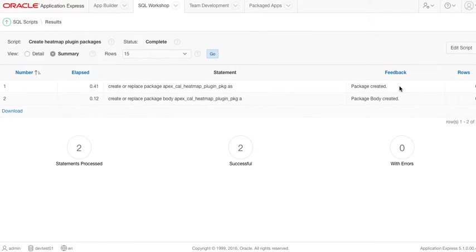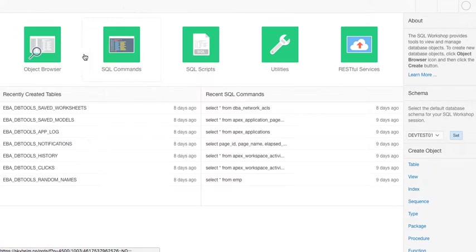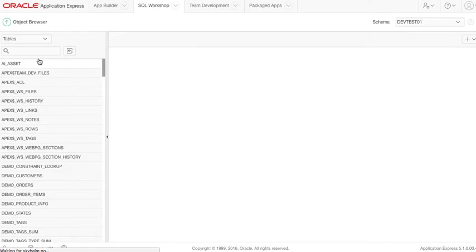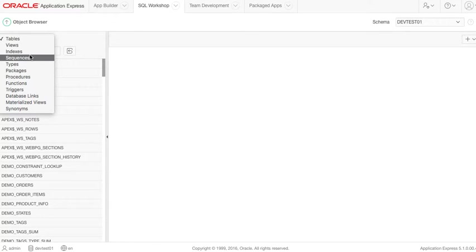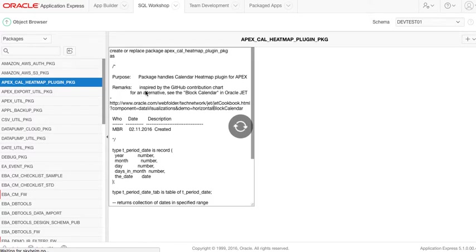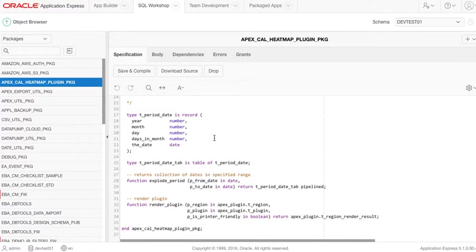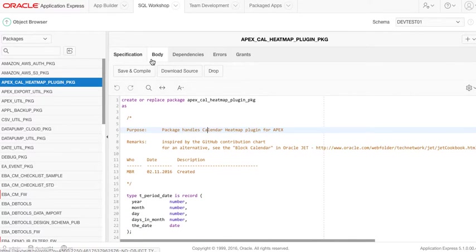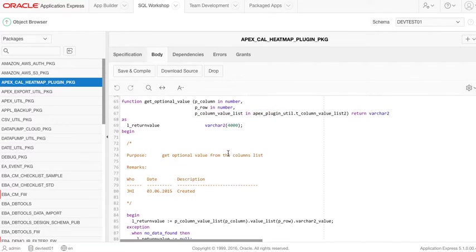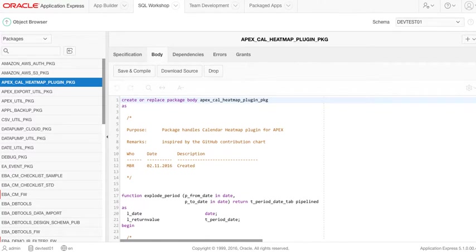Okay, now we have this and I want to run this. Let's see. Package created, package body created, zero errors, so that's great.